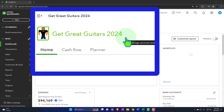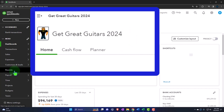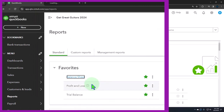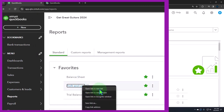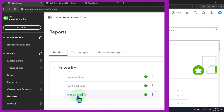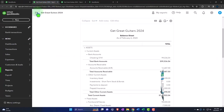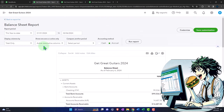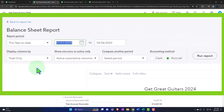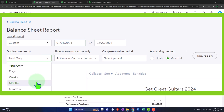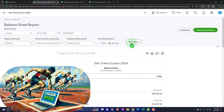Here we are in our Get Great Guitars 2024 QuickBooks Online sample company file we set up in a prior presentation, opening the major financial statement reports like we do every time. The reports are on the left-hand side. We're in the favorites. We're going to right-click on the balance sheet and open the link in a new tab. Right-click on the profit and loss — otherwise known as the income statement — open link in a new tab. We'll do the same for the trial balance. We'll tab to the right and close the hamburger bun on the meat of the balance sheet. Then let's change the range: going from 01/01/24 to 02/29/24. Selecting the drop-down, we want the months to see them side-by-side. Let's run the report.